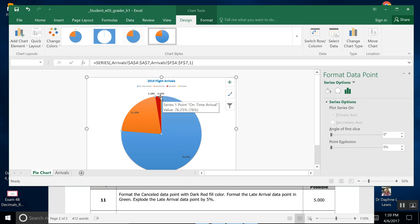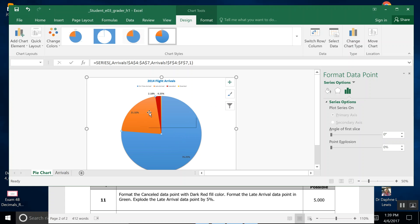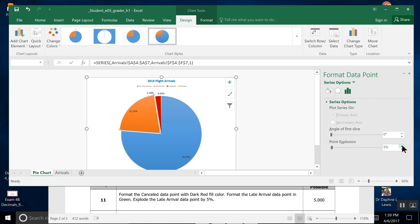We come over to Point Explosion and we type up to 5 percent, and you'll see how it gradually moves the chart, or the piece of the pie, out. And that's the end of Step 11.